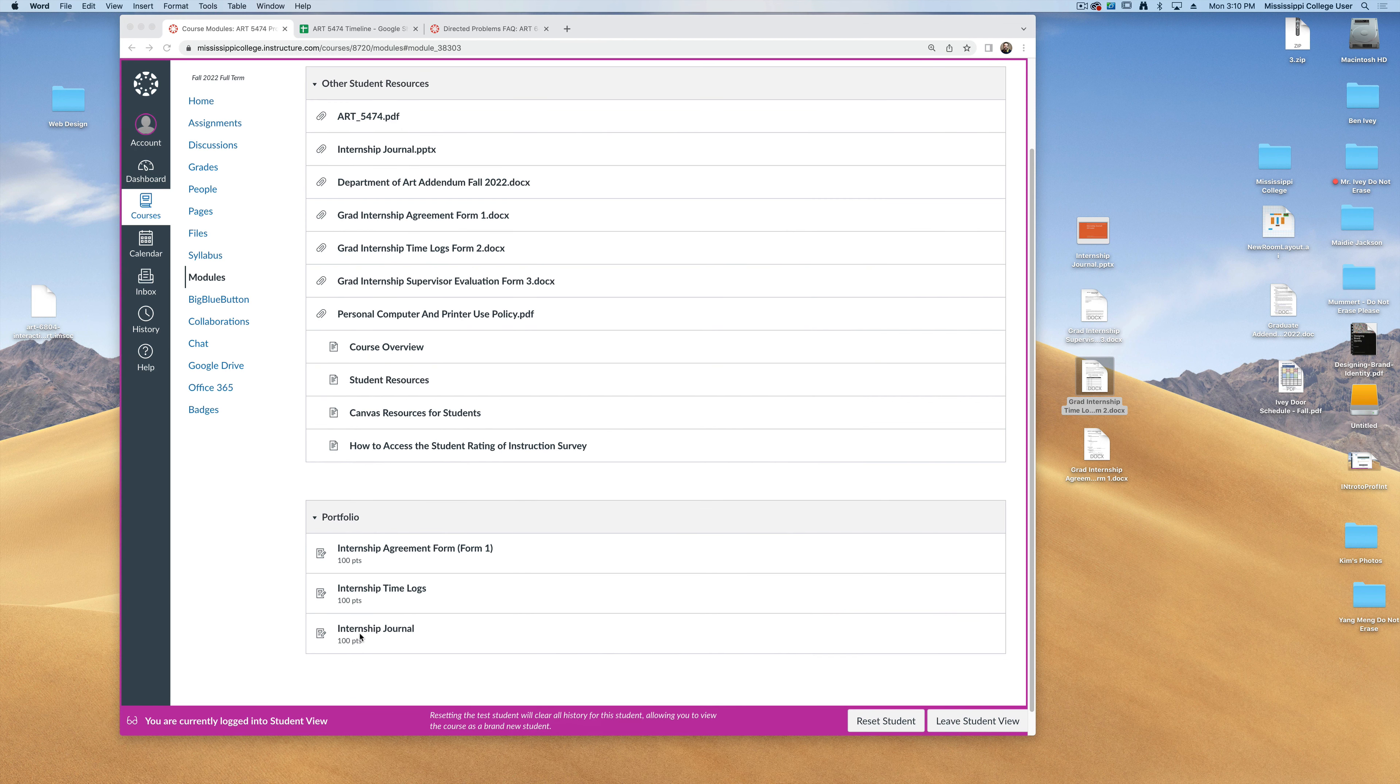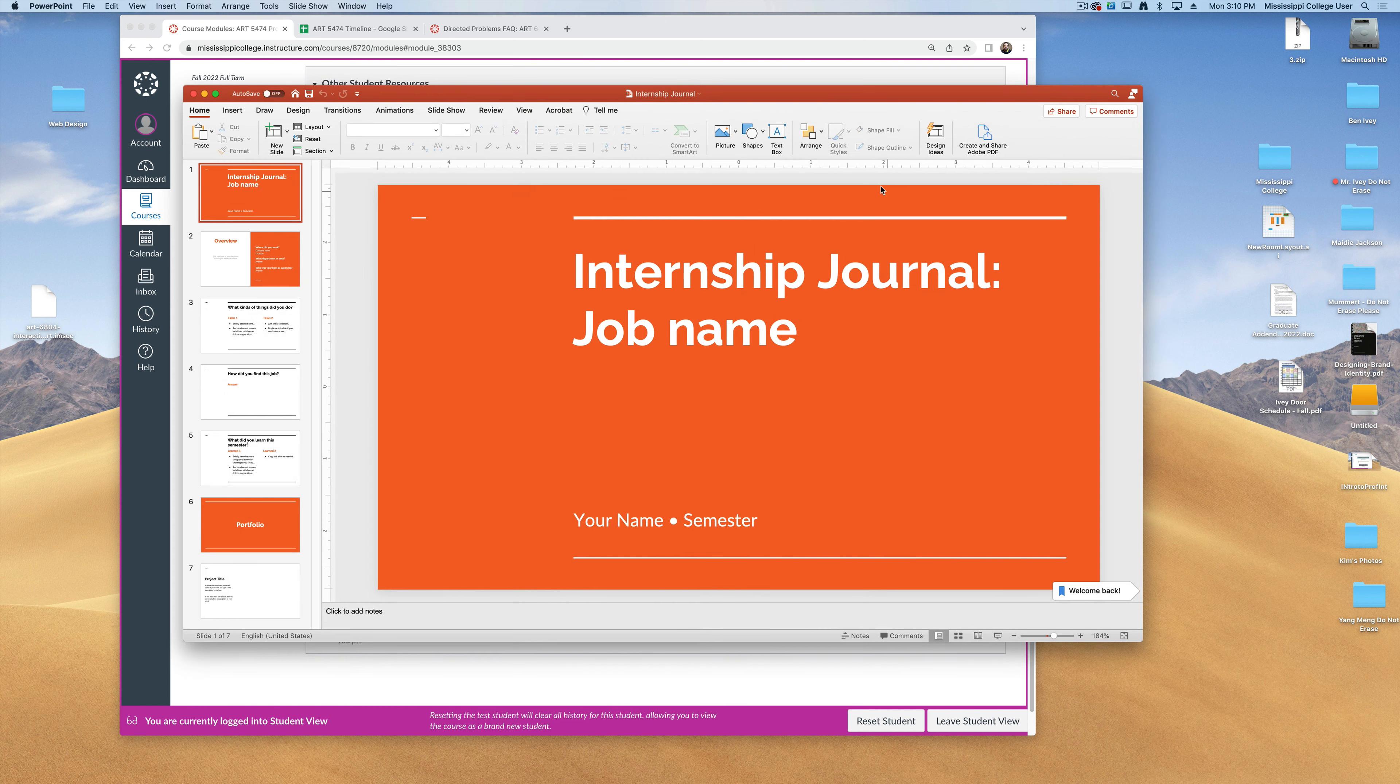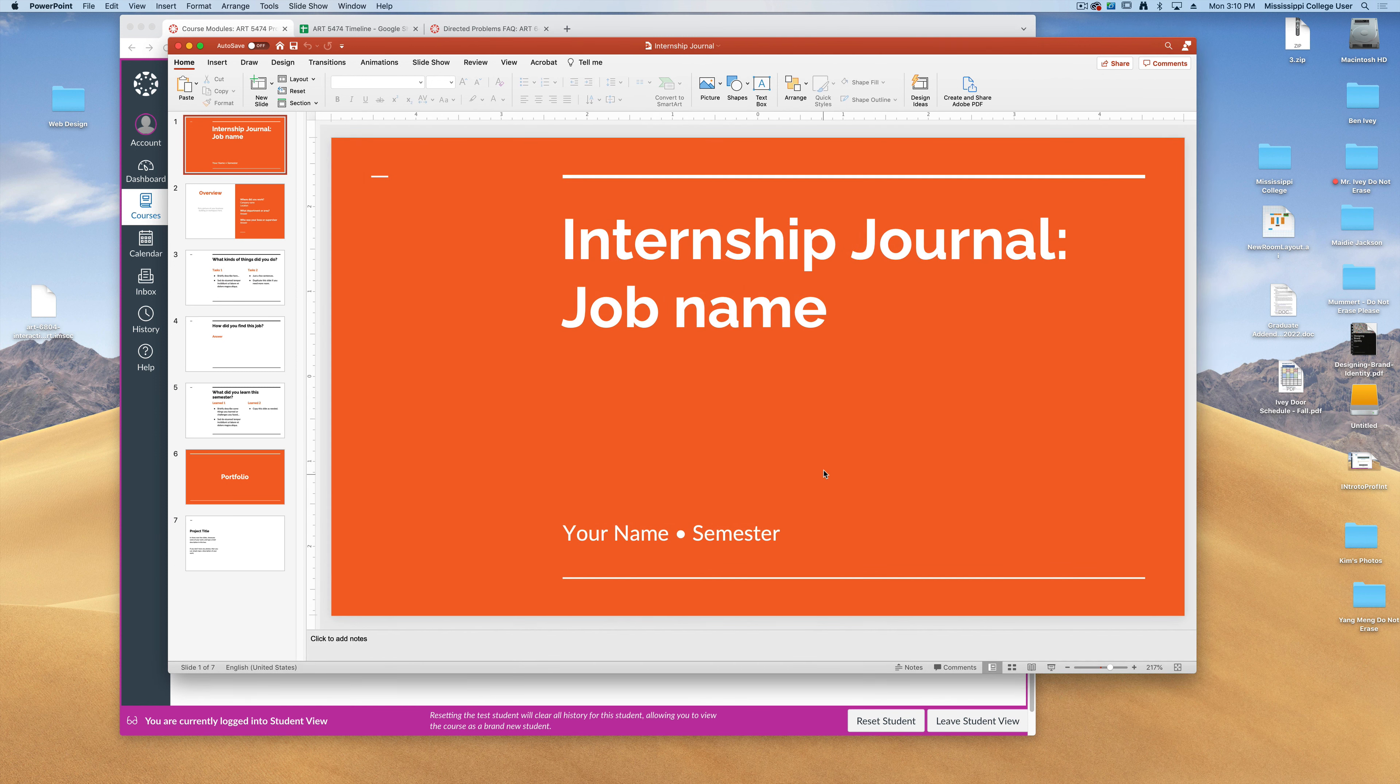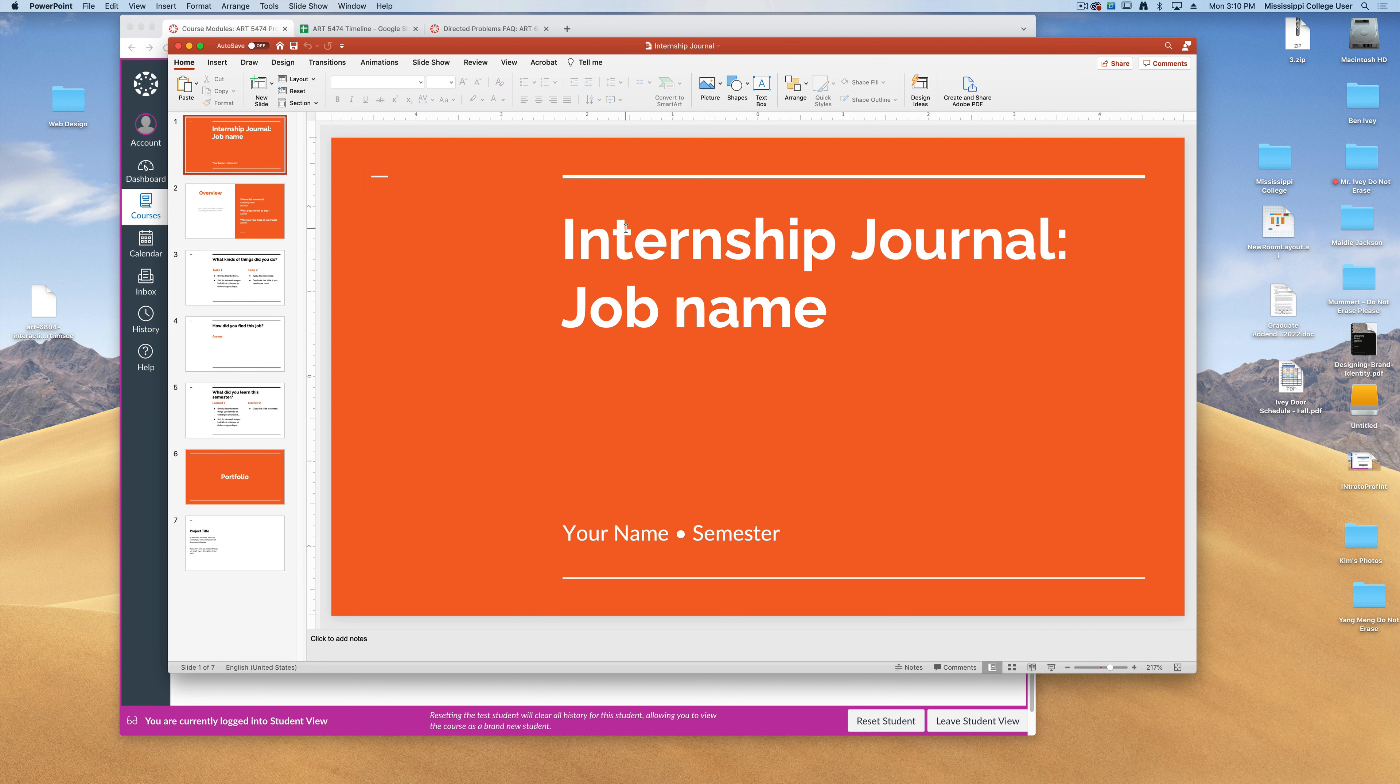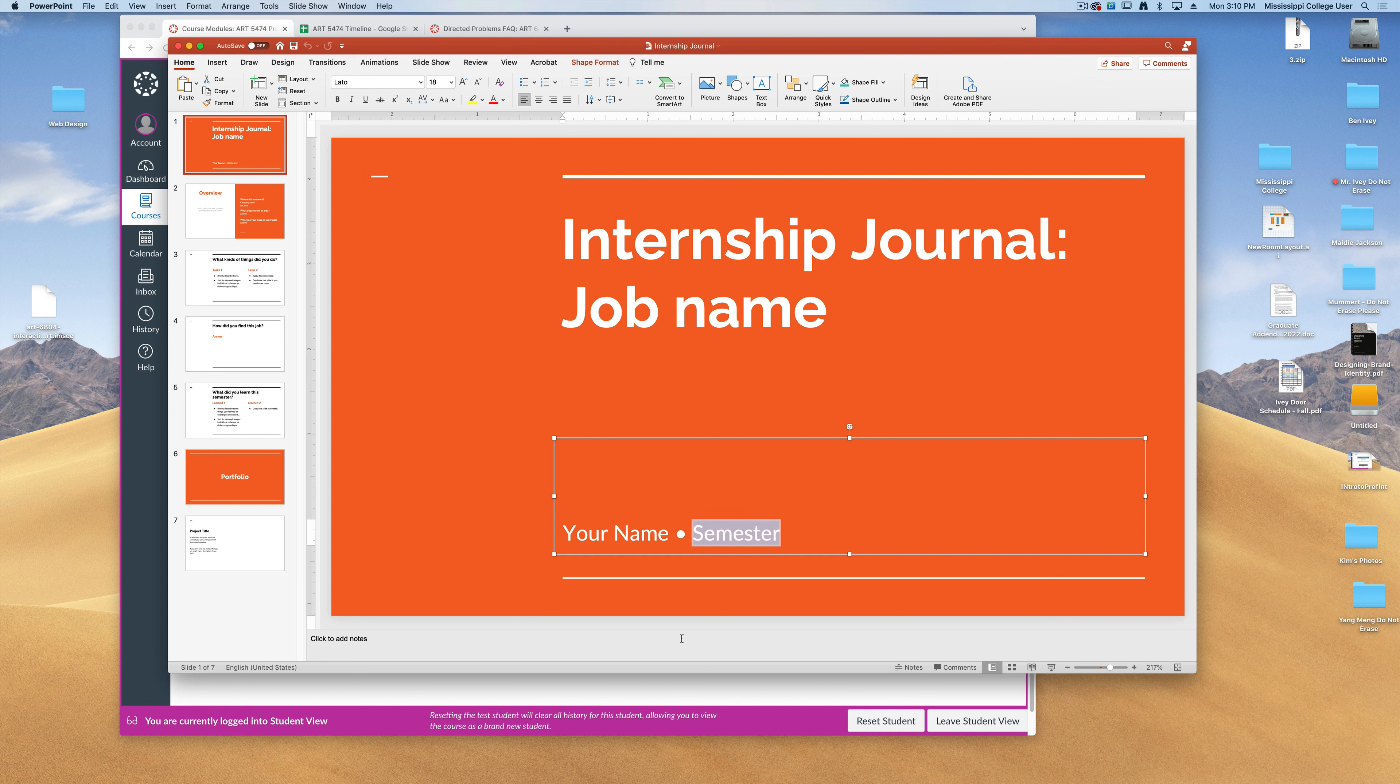The final thing you're going to turn in is an internship journal. Now this journal I'm giving to you as a Microsoft PowerPoint. Again, you can open this up in any kind of slide editor, including Google Slides. This particular PowerPoint is a template that I want you to follow. You can give me your job name, your name, and semester that you're working.